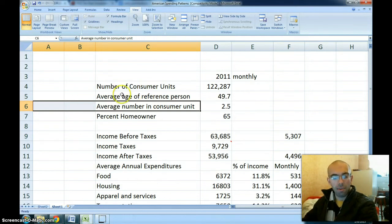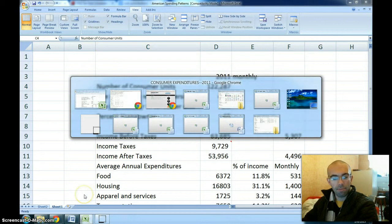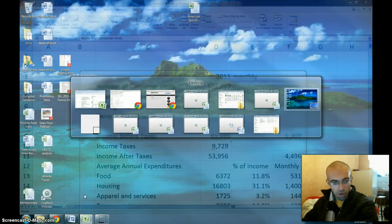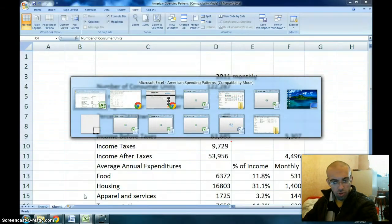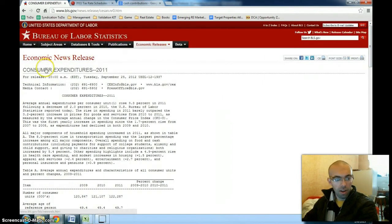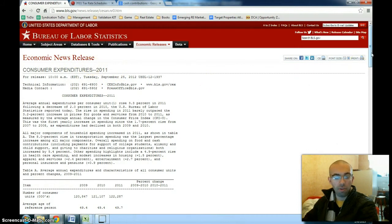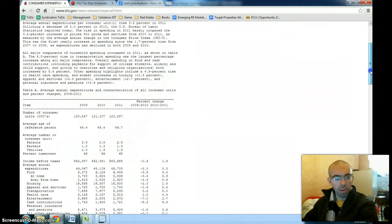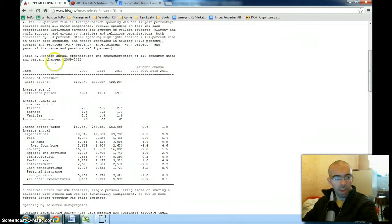I'm taking all this data from the Bureau of Labor Statistics — their Consumer Expenditures 2011 economic news release. They have a variety of useful information, but here we're looking at average annual expenditures and characteristics of all consumer units and percent changes 2009 to 2011.